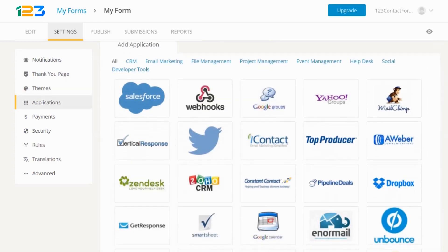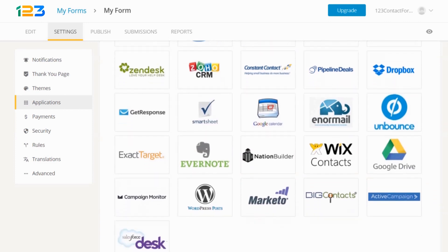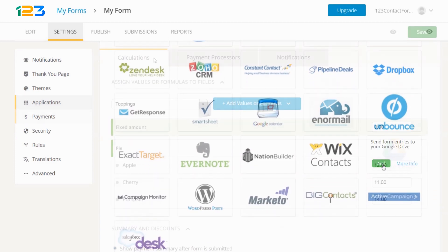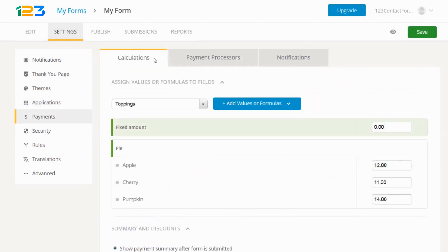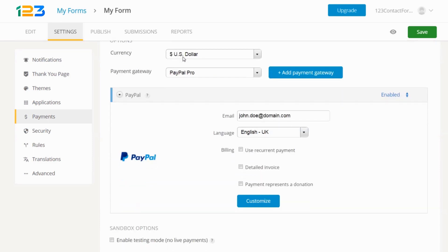Integrate your form with more than 30 apps to extend the power of the data you collect. Start getting paid by assigning prices to your items and connecting your form to one or more payment gateways.